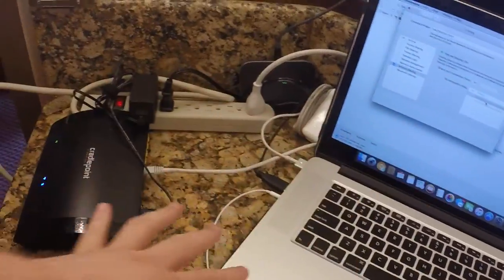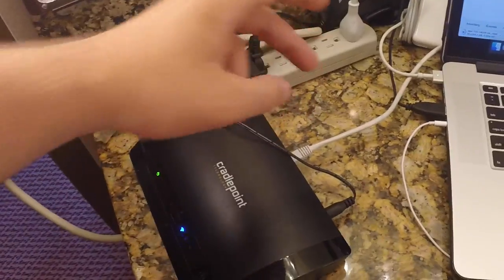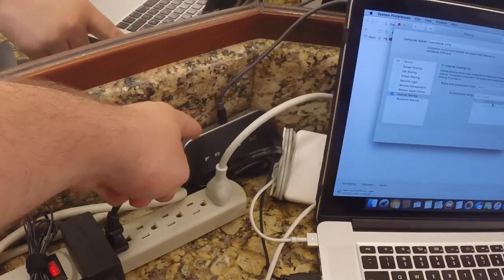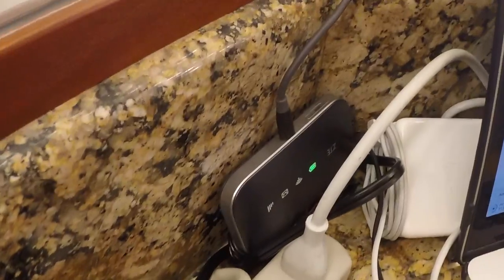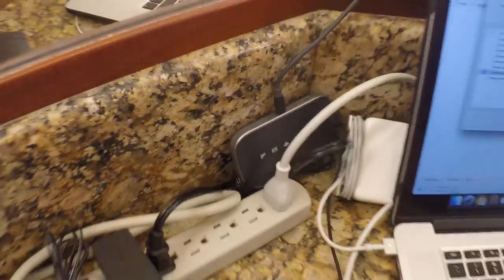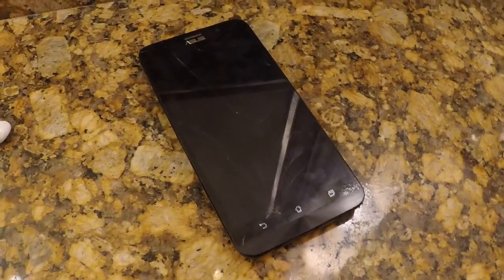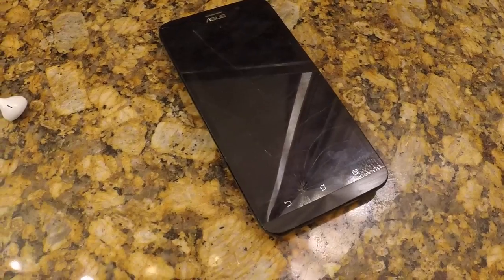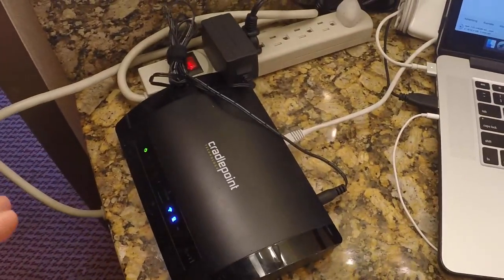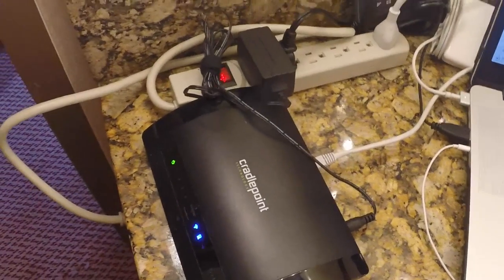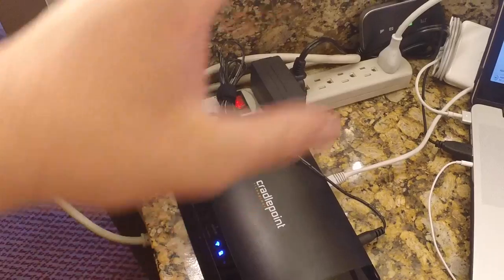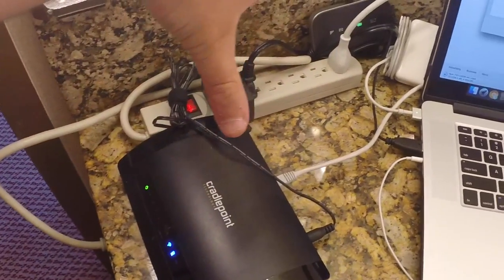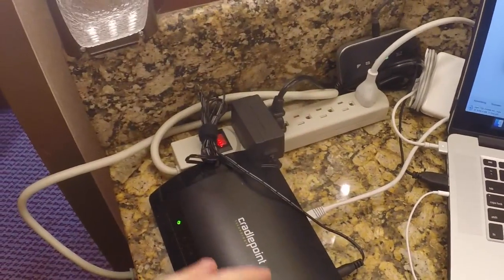However, if I were to unplug it and turn on this hotspot right here, then it would connect to that. Or similarly if I turned on my phone over here, then it would connect to that and use that as the connection, so taking the Wi-Fi and doing that.